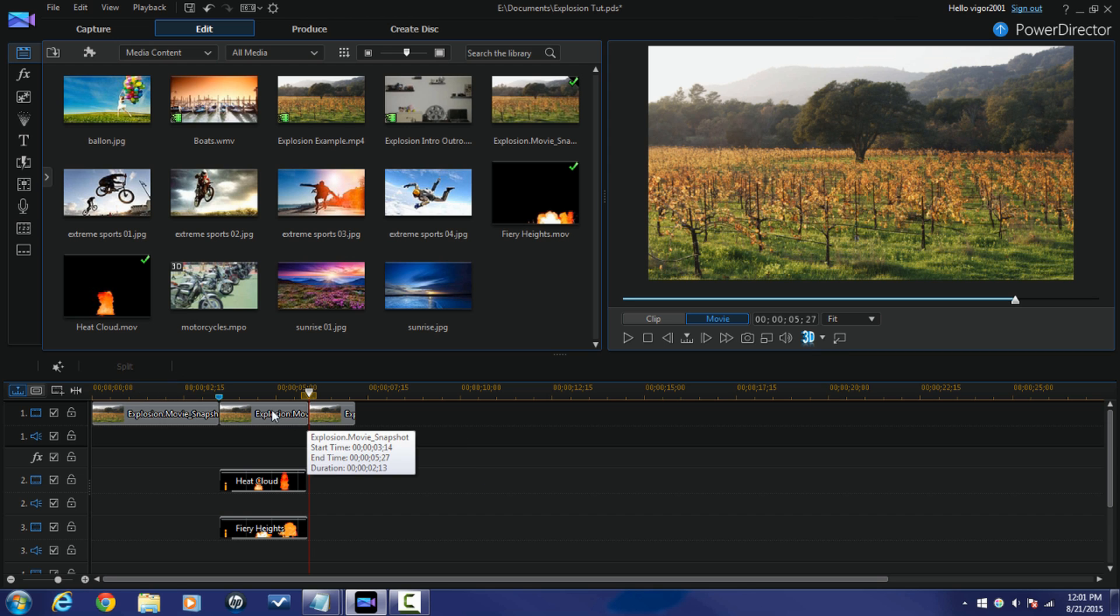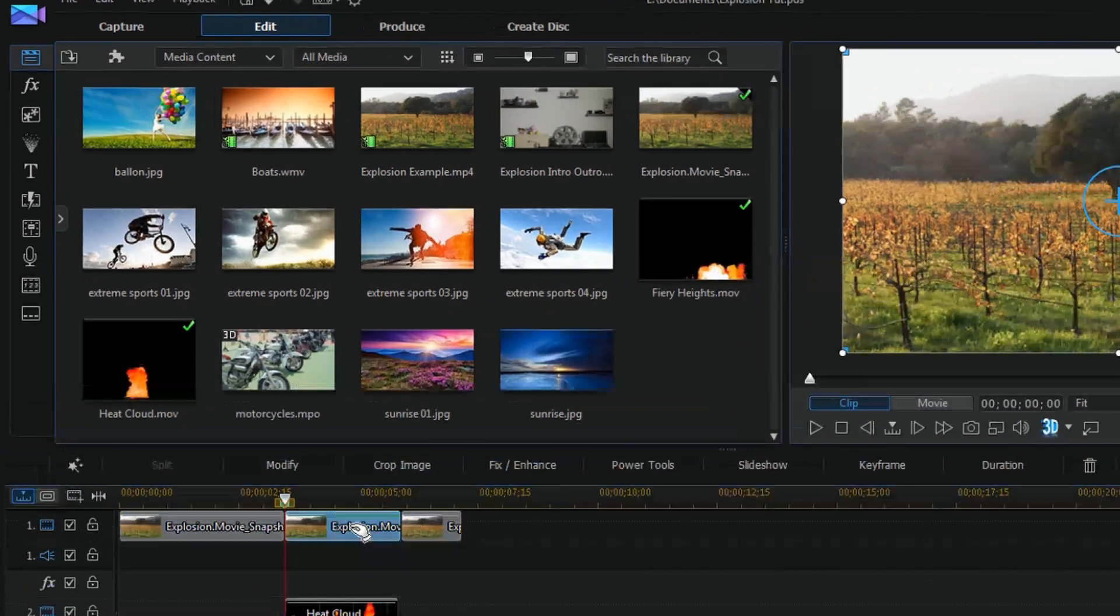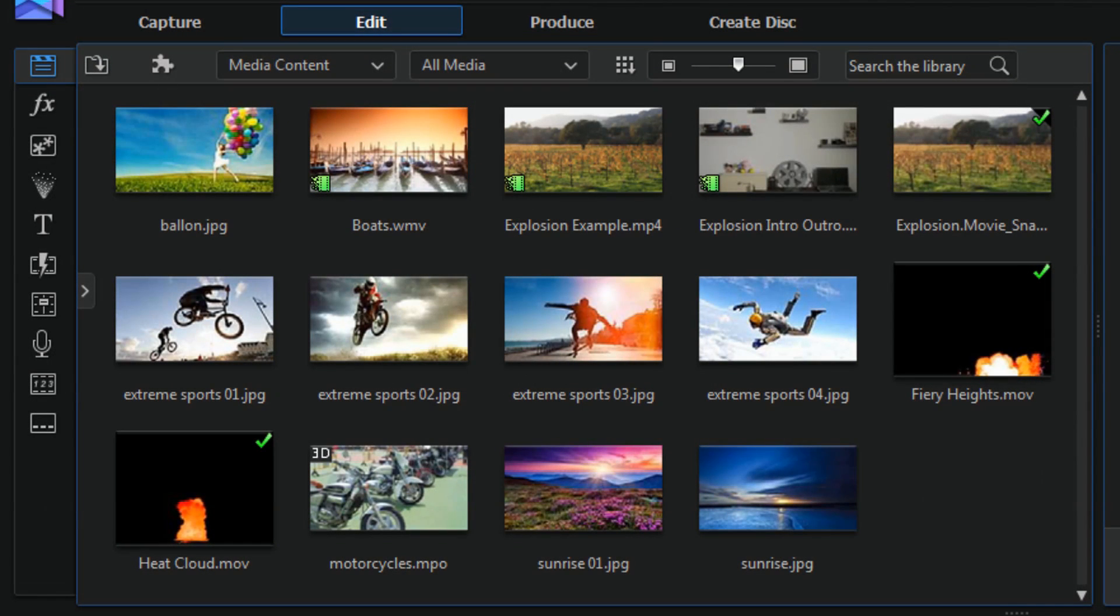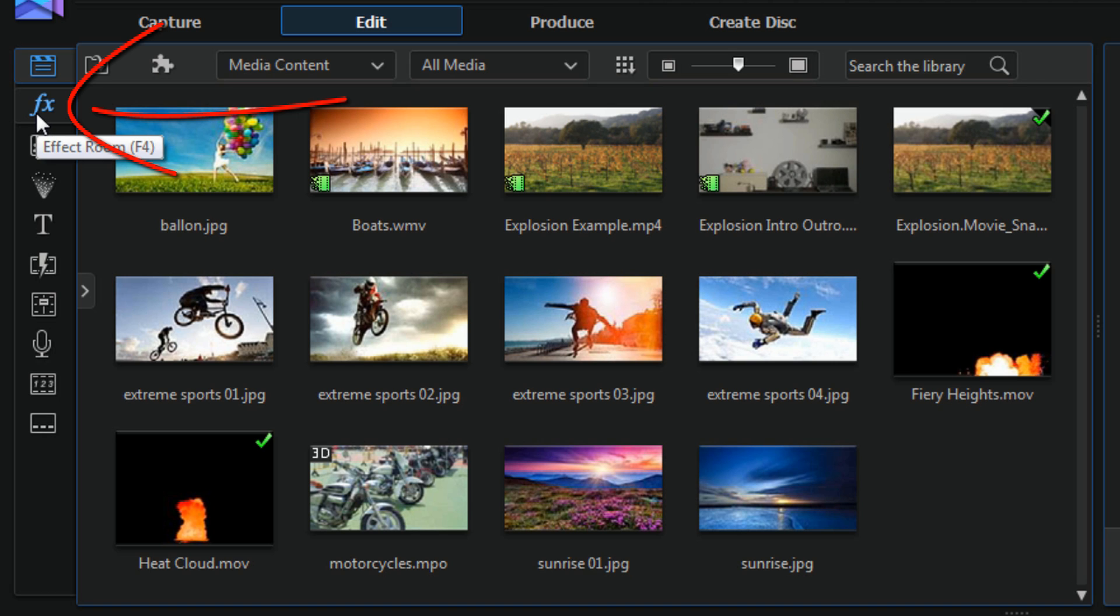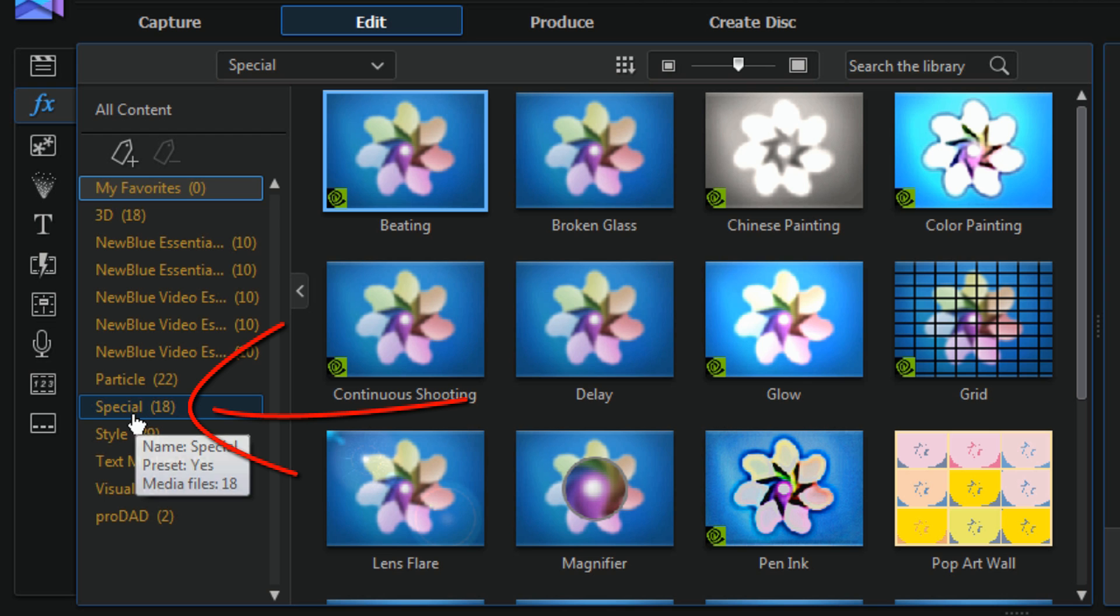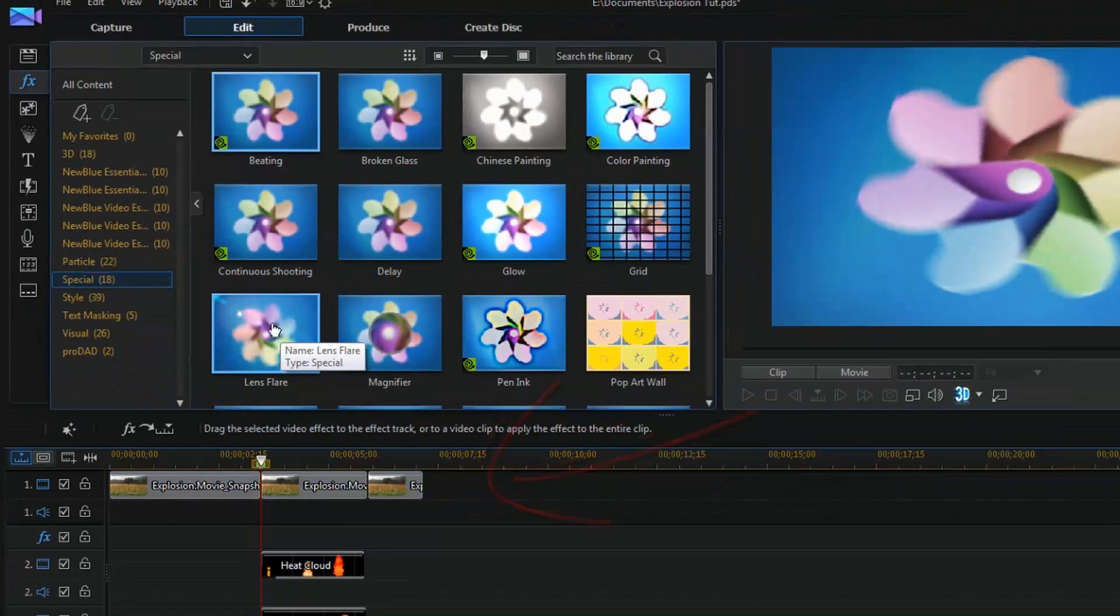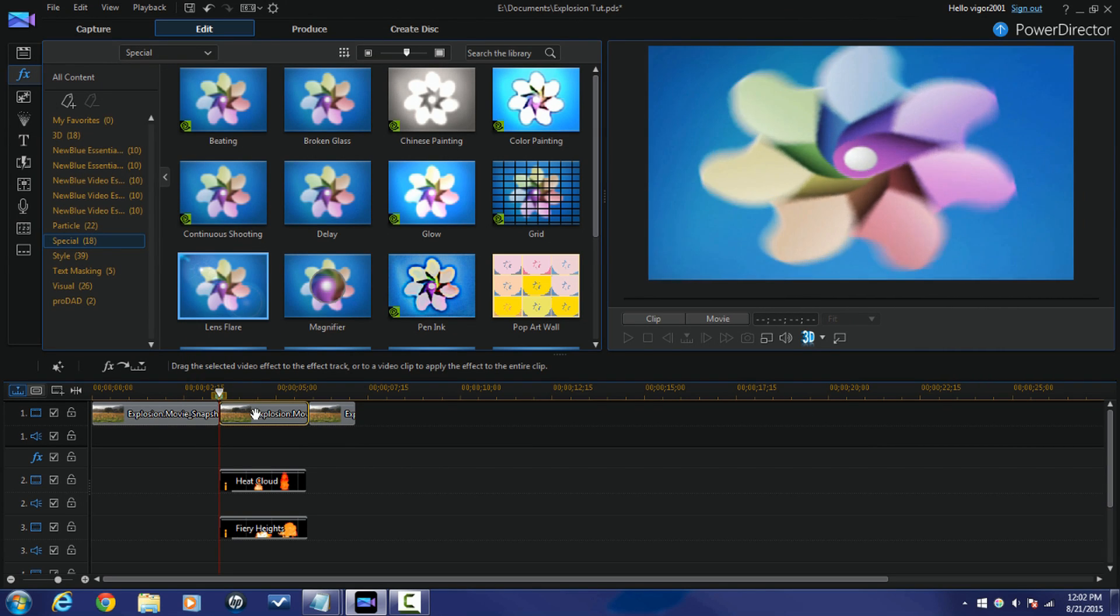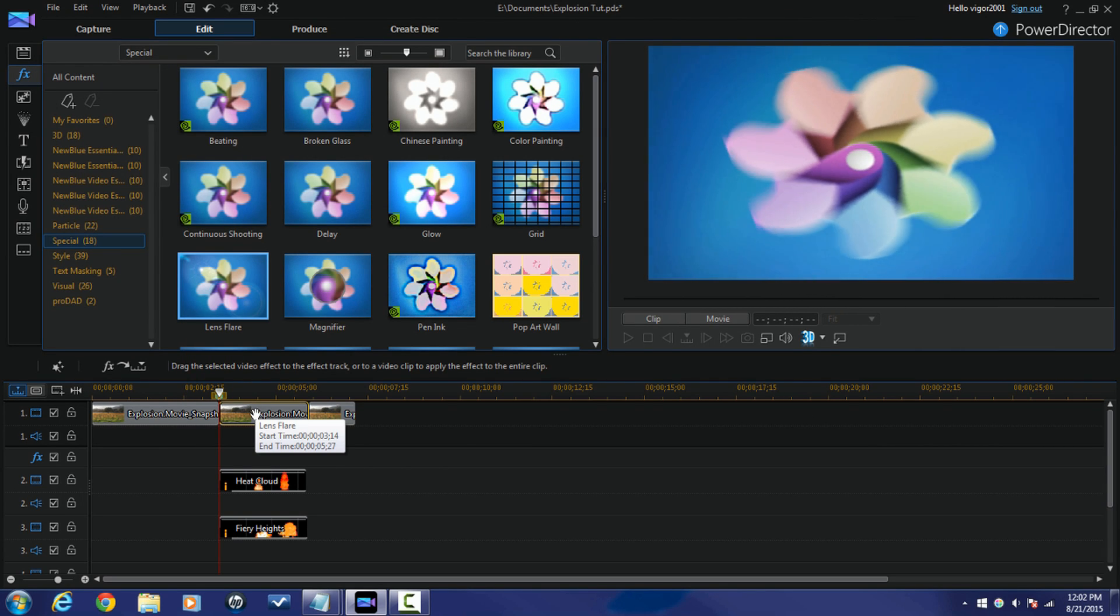And now with this middle section I'm going to select it and I'm going to add a lens flare to it. Now I need to add this lens flare in order to add some light to the environment and make it look more realistic. So I'm going to click on effects, I'm going to go to special, and lens flare. So I'm going to drag the lens flare onto the picture or clip that I'm using.